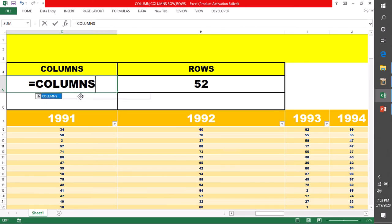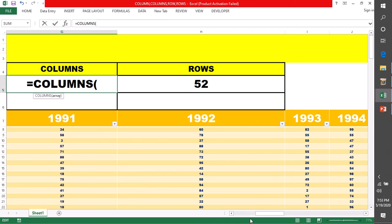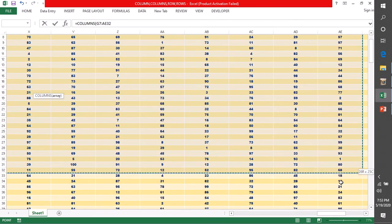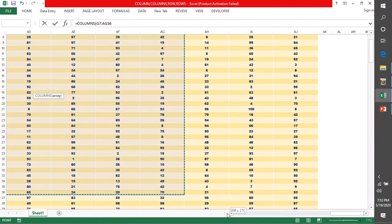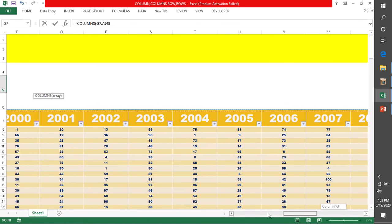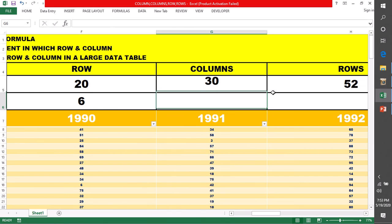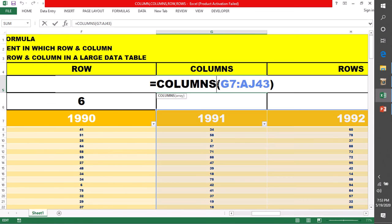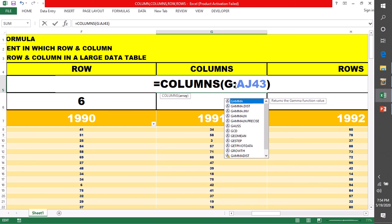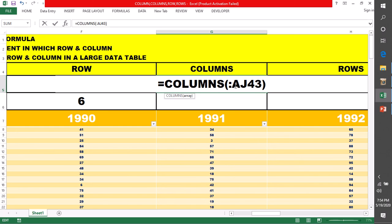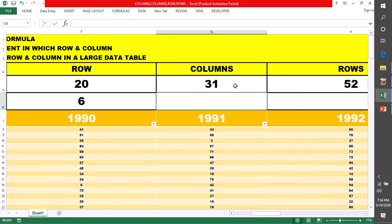Suppose मैं एक formula लिख देती हूँ — COLUMNS लिया। अब मैं यहाँ पे कोई array ले लेती हूँ। मैंने यह randomly select किया है — मुझे नहीं पता कि मैंने कितनी columns select कर ली हैं। और मैं इस array की — इस range के बीच में कितनी columns हैं — enter करती हूँ। तो 30 columns select की हैं मैंने, इस range में 30 columns हैं। अगर मैं G7 की जगे F7 कर देती हूँ, तो 31 columns हो गए।